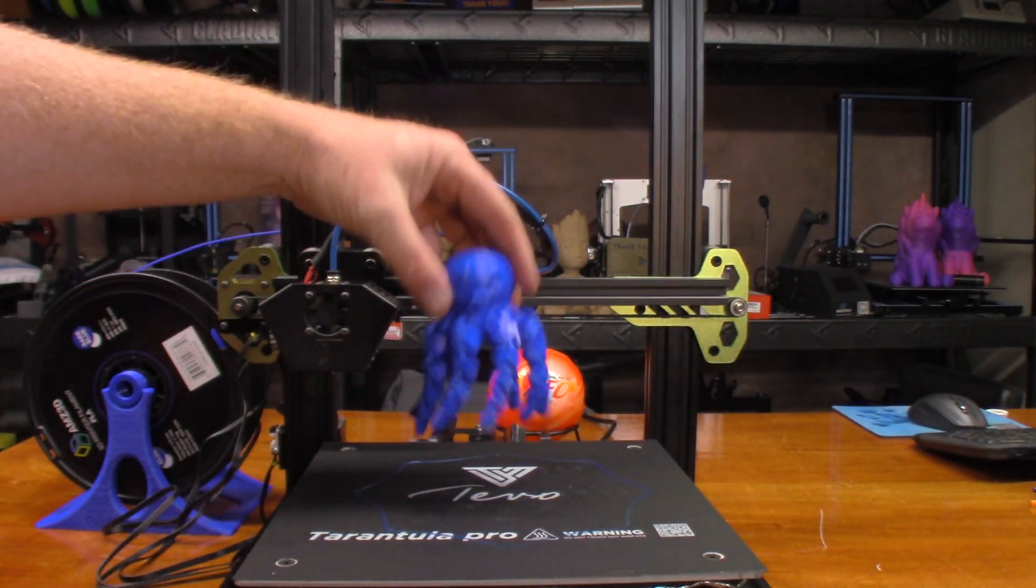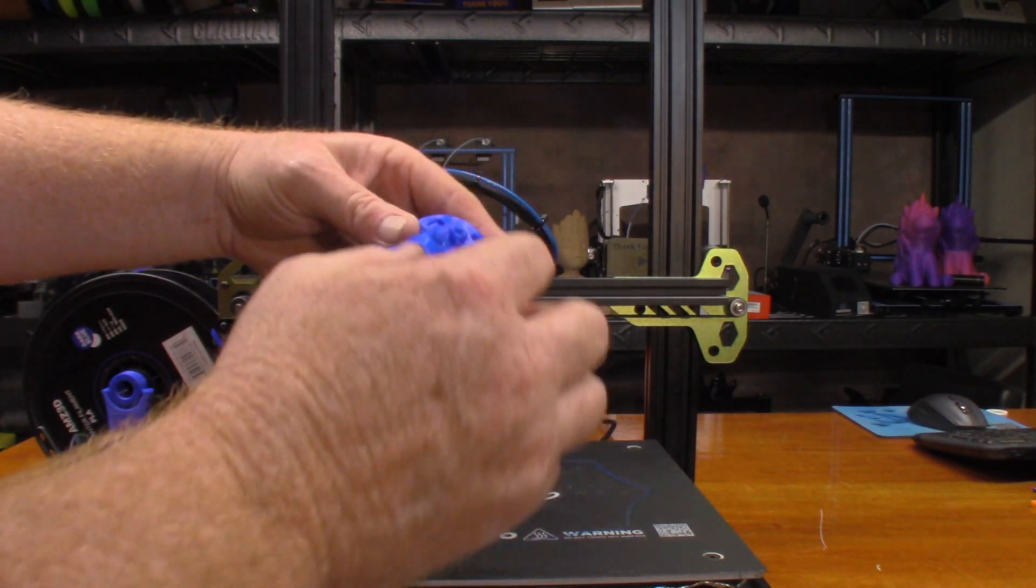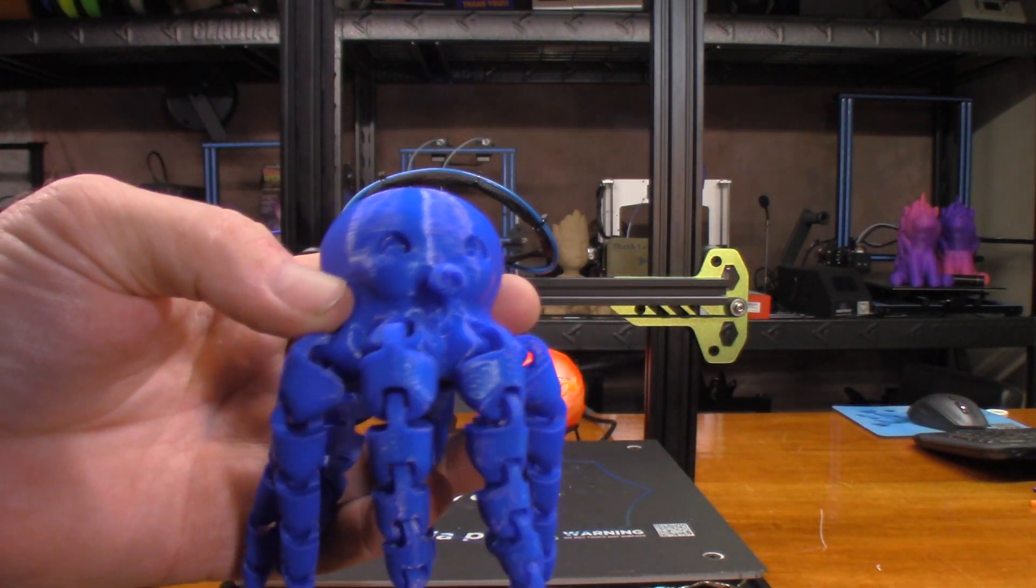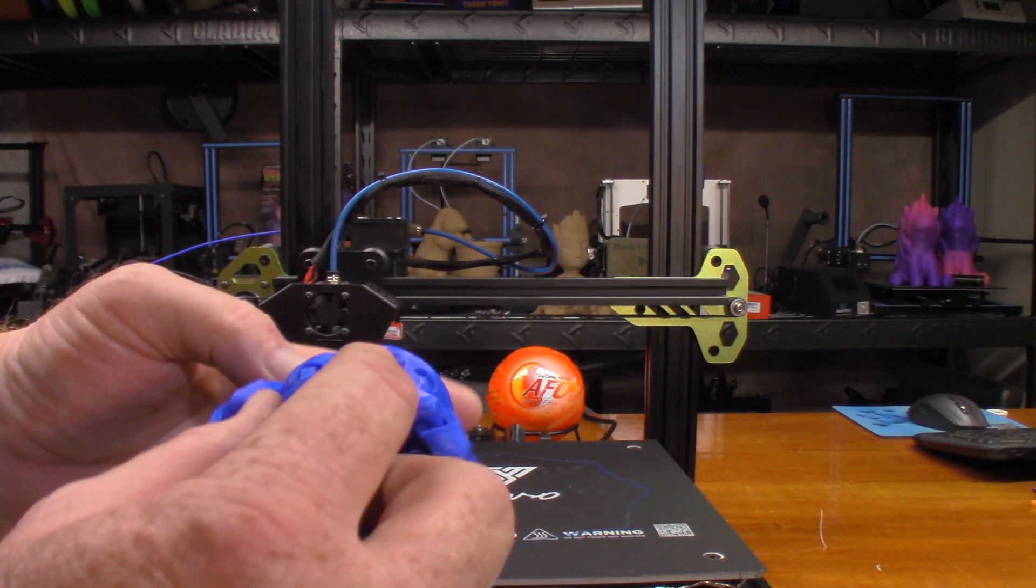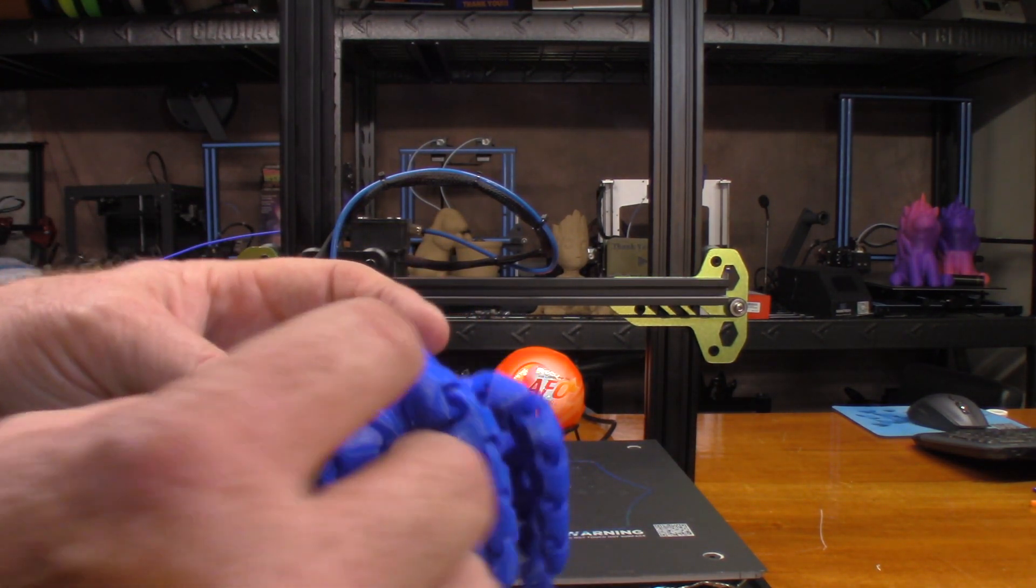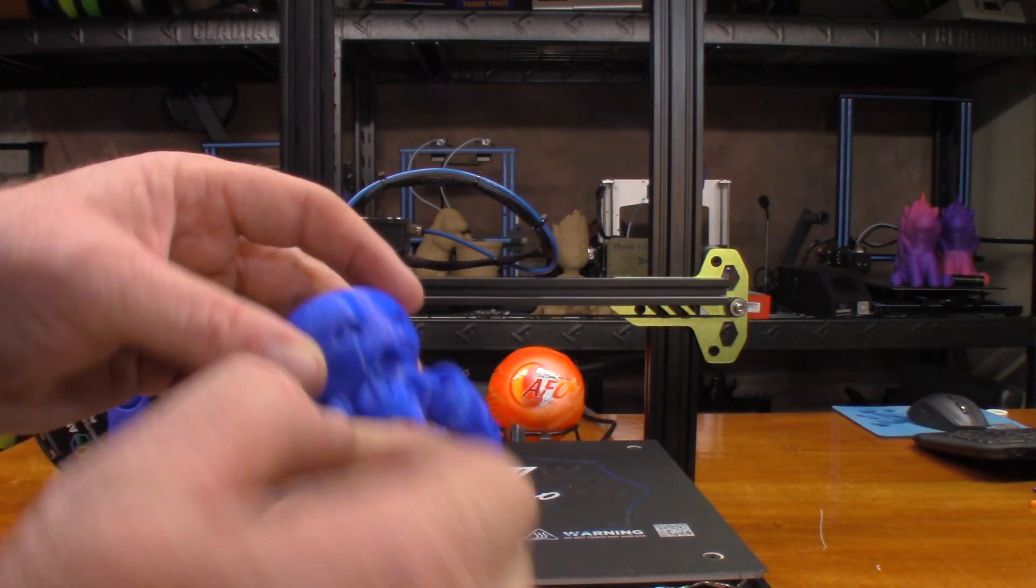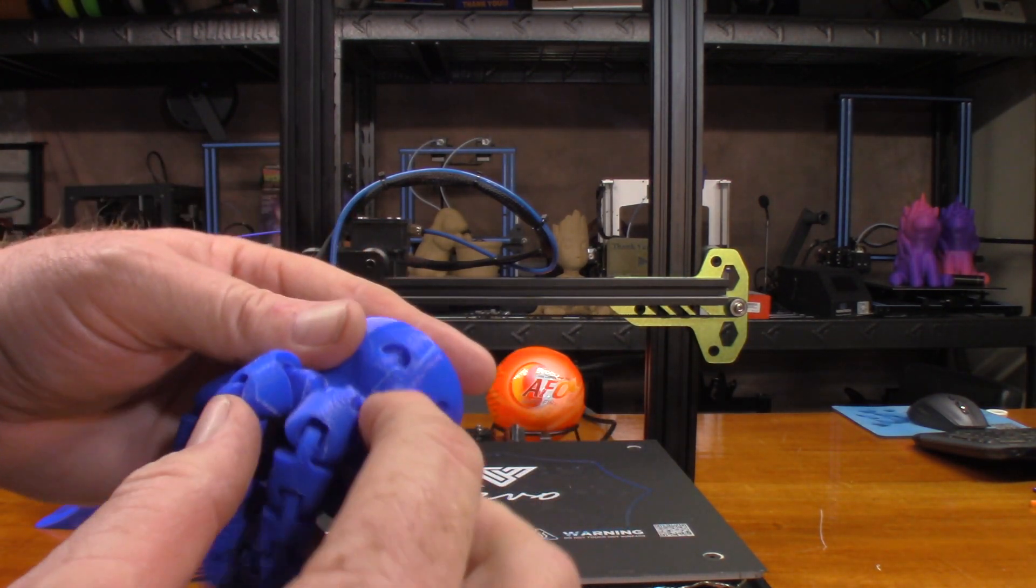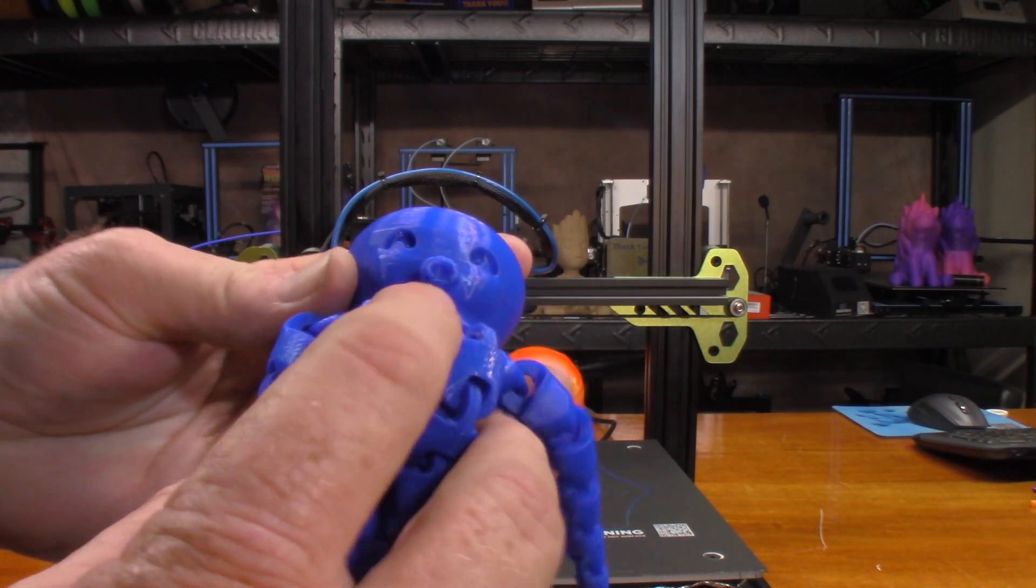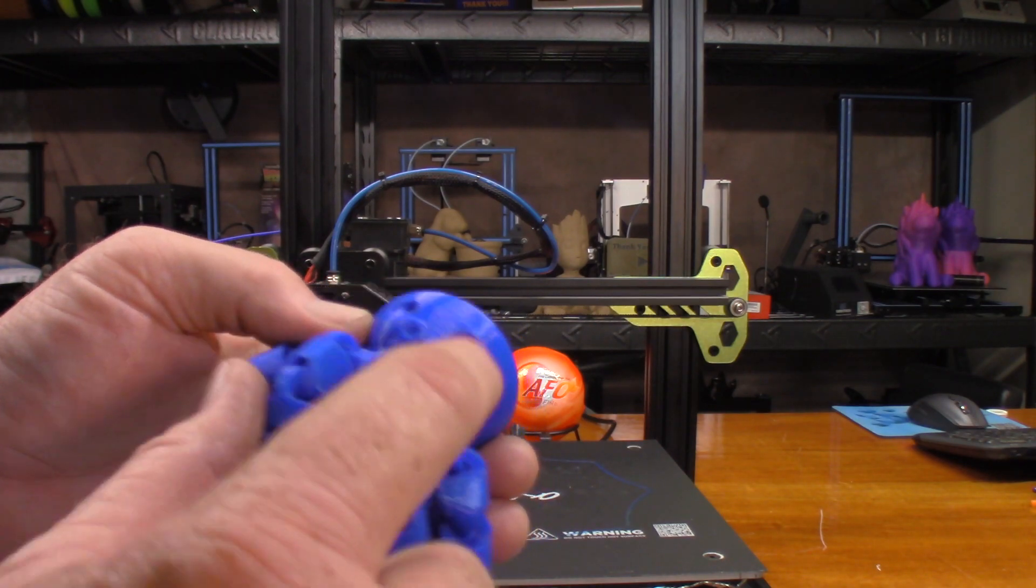So the only thing I see that didn't turn out very good is this mouth or nose or whatever that's supposed to be there. You can see some strings underneath it there, but once again I didn't use any supports at all - that's just pure cooling.